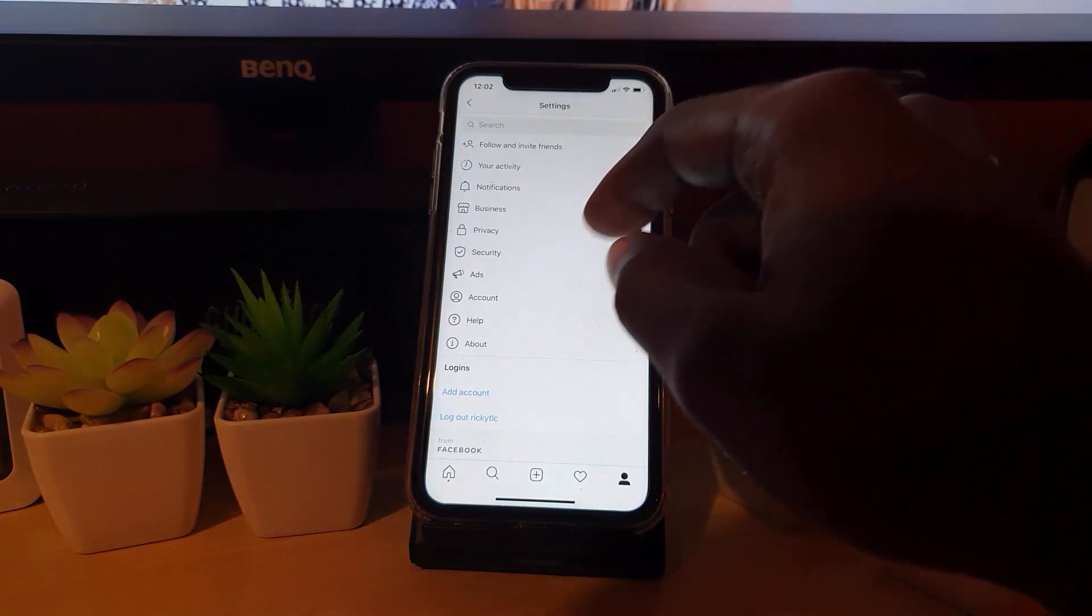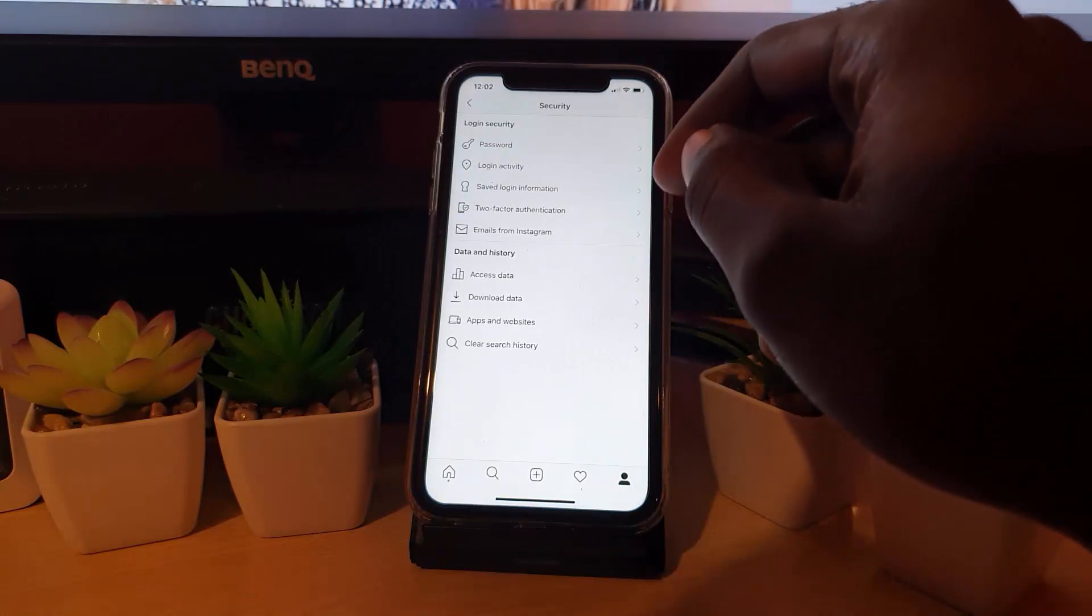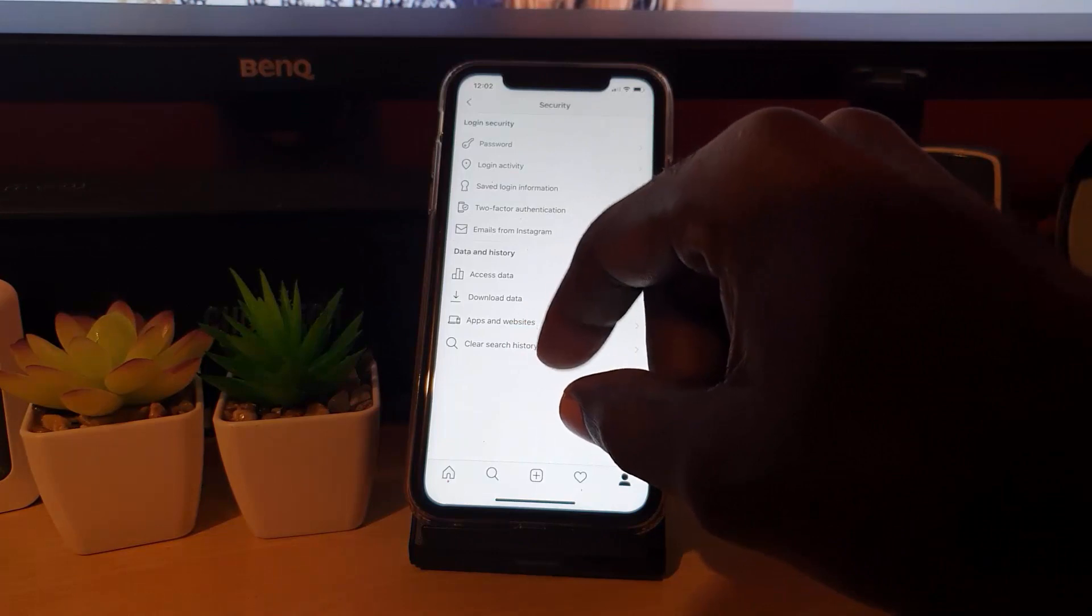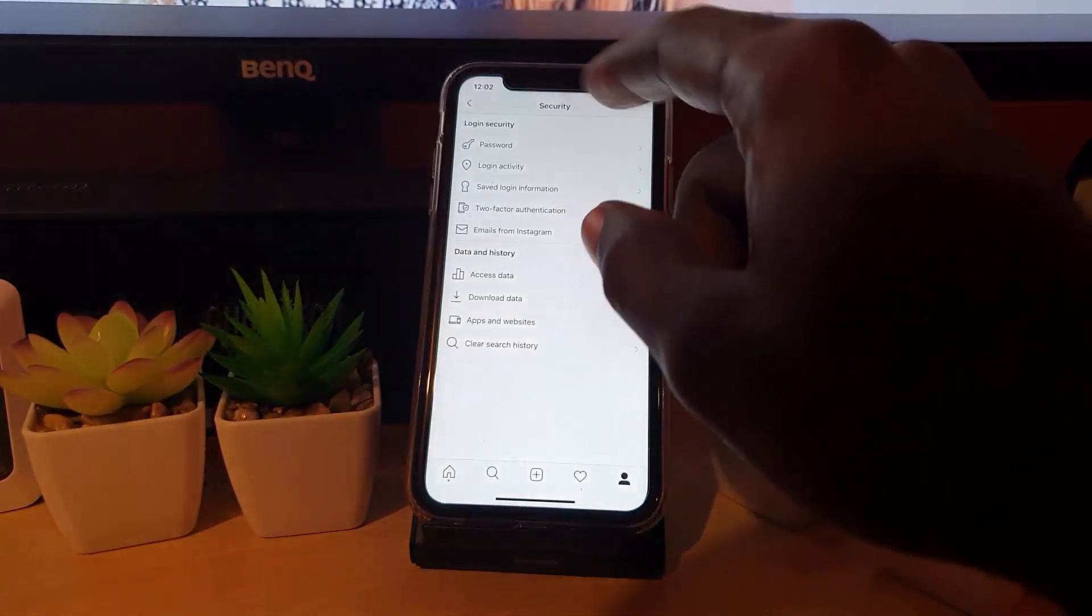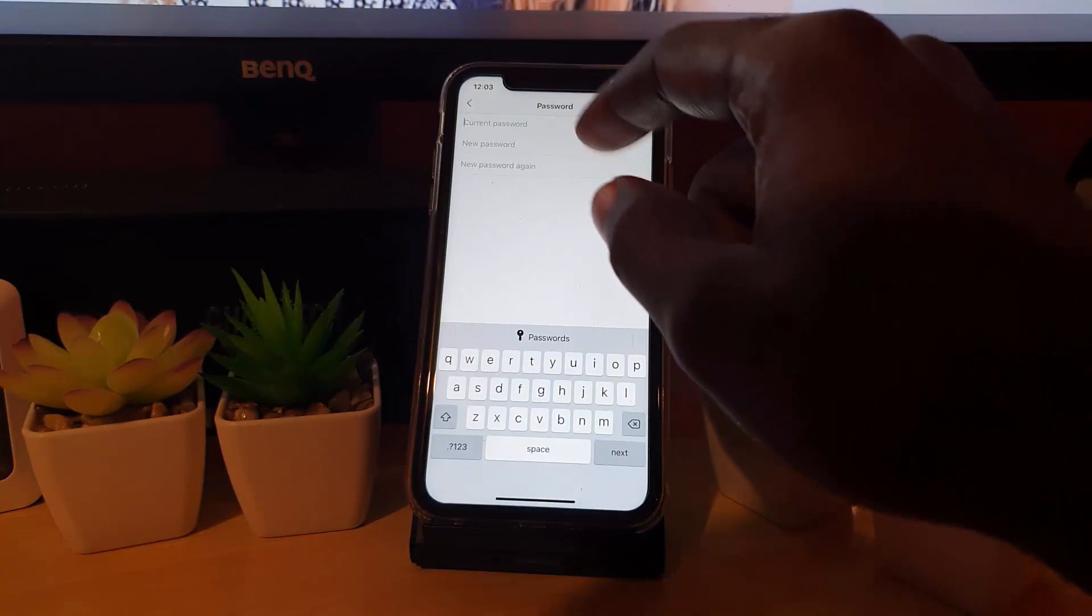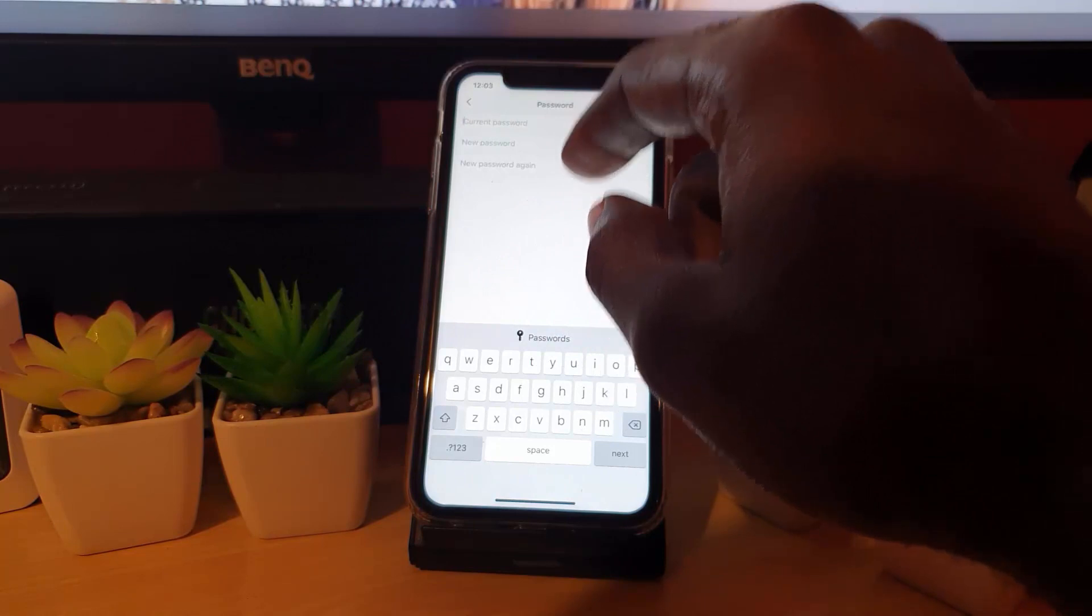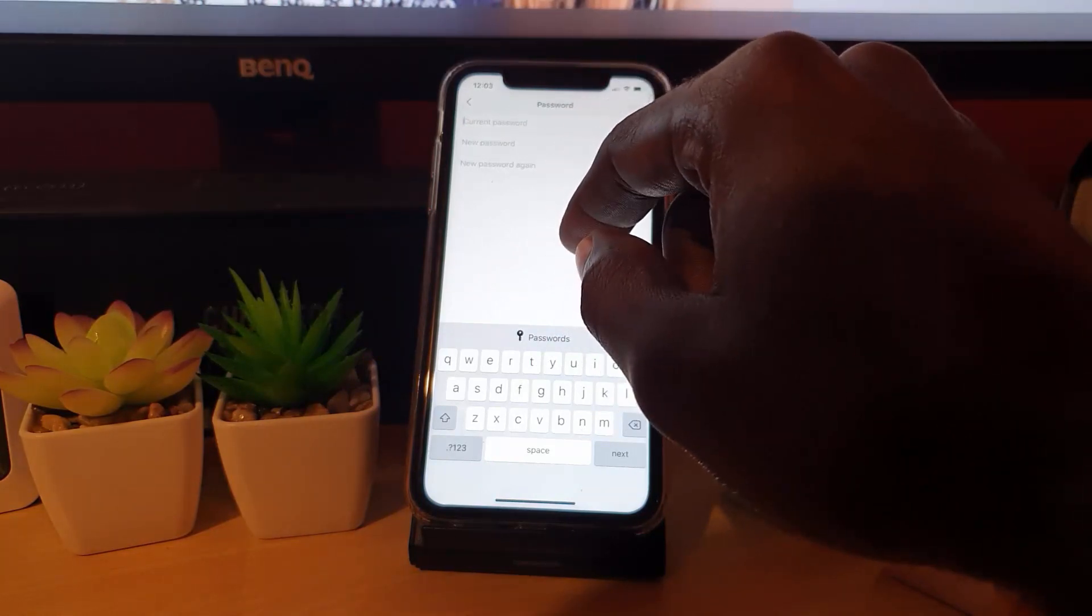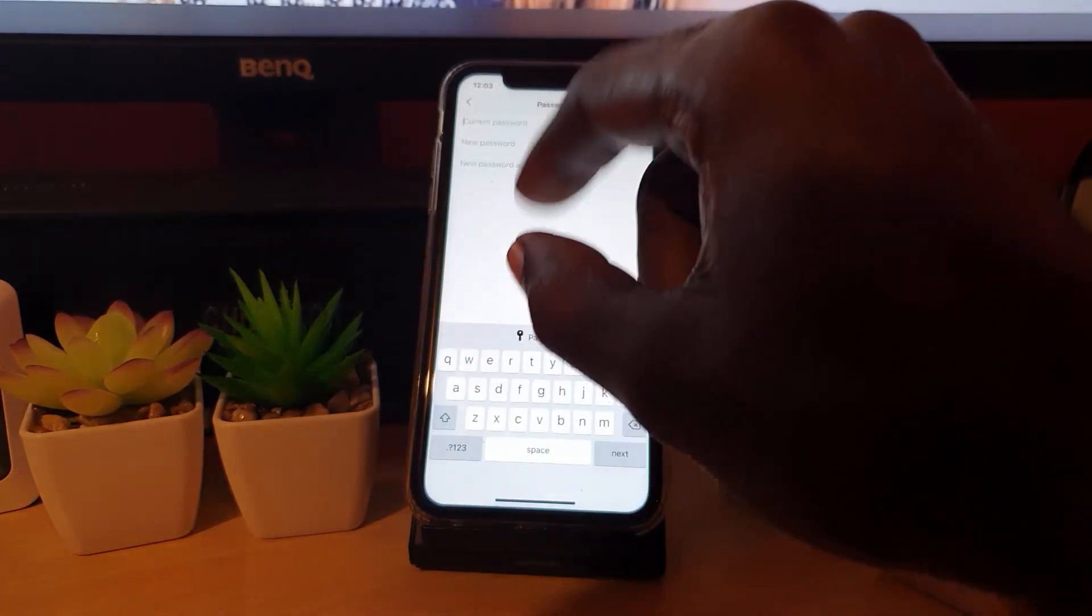This is the key point. Once you're in settings, go down to Security. This is a security concern. Now there's actually no option to force log out all users, so we have to use a cool trick that works across any account. Simply go to Password. Once you're in Password, you're going to change the password. Once you change the password, whoever is logged in will have to re-enter the password, and this will do a manual force logout of all accounts.